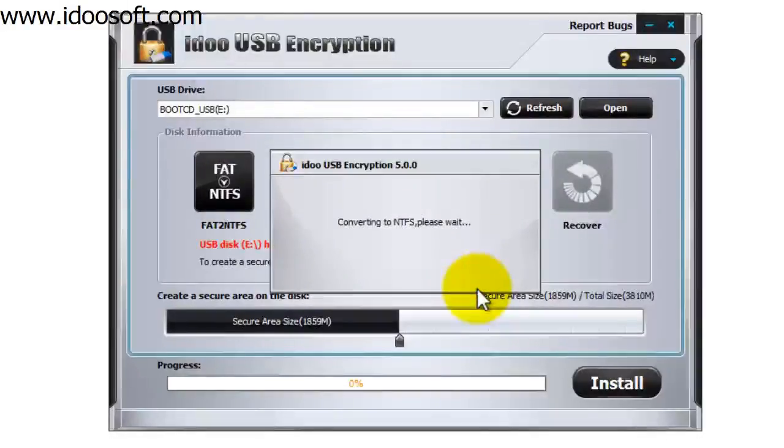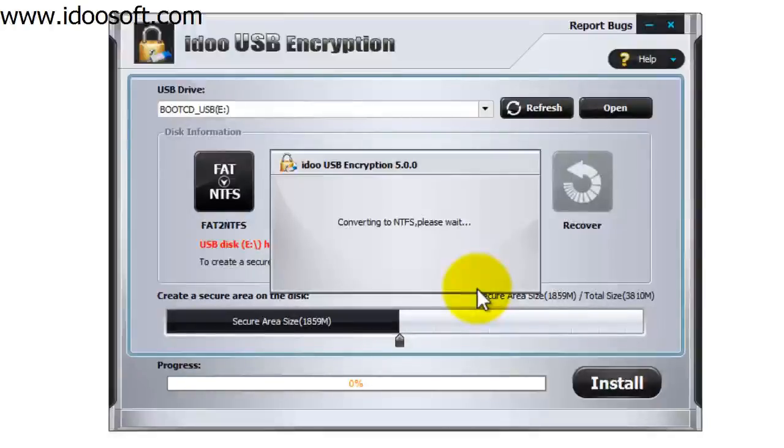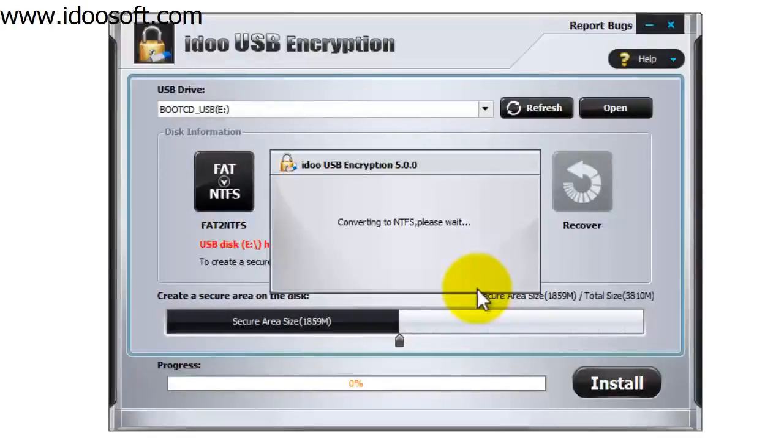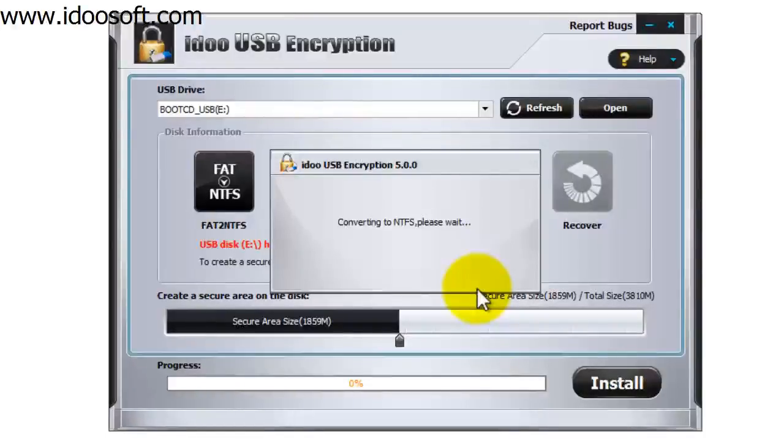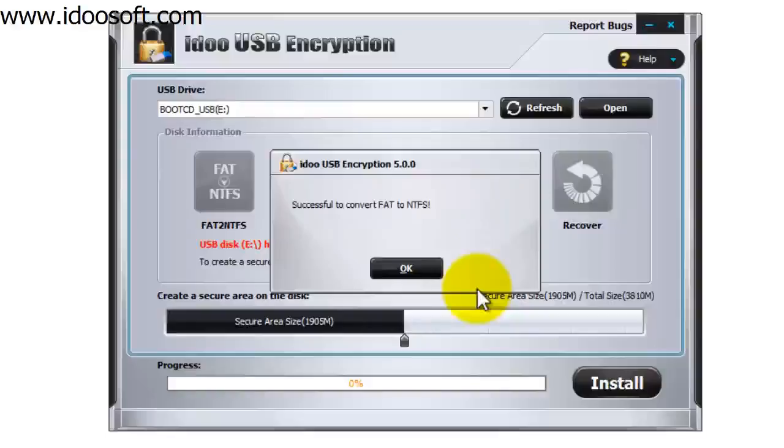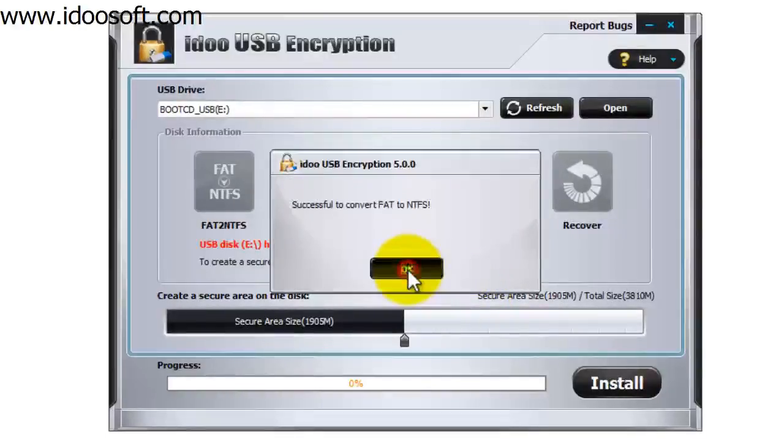And it's now going to convert the file system, so we're just going to wait for that to happen. Okay, so it says we have successfully converted the file system. Press okay.